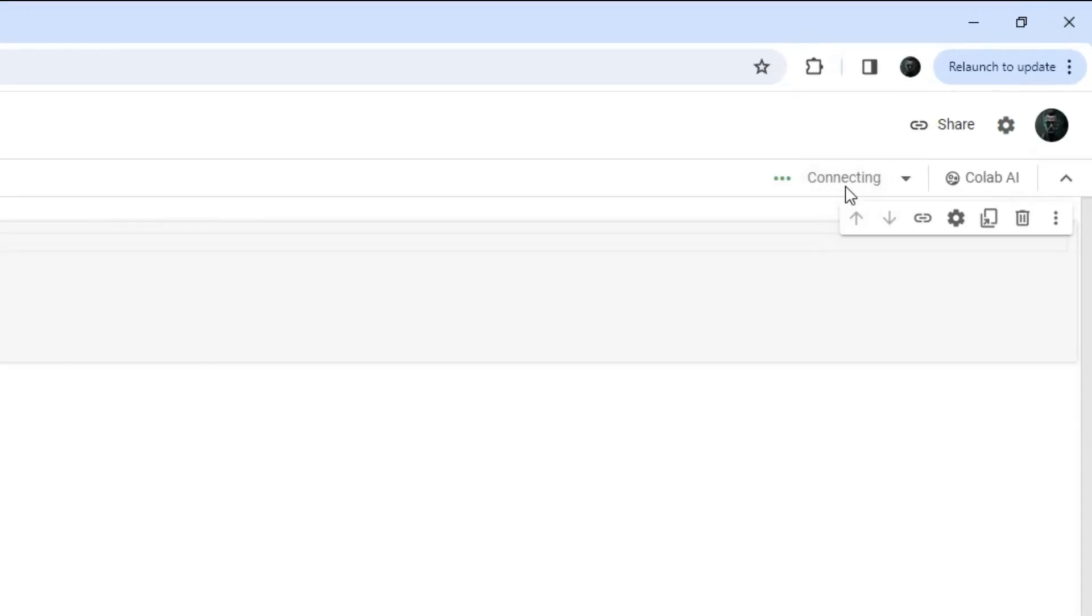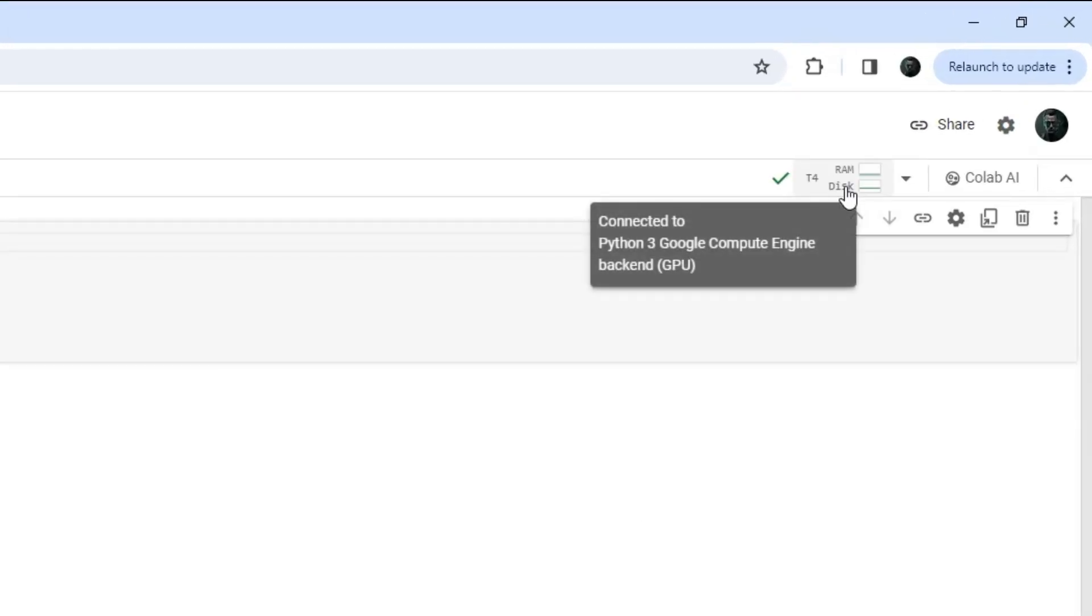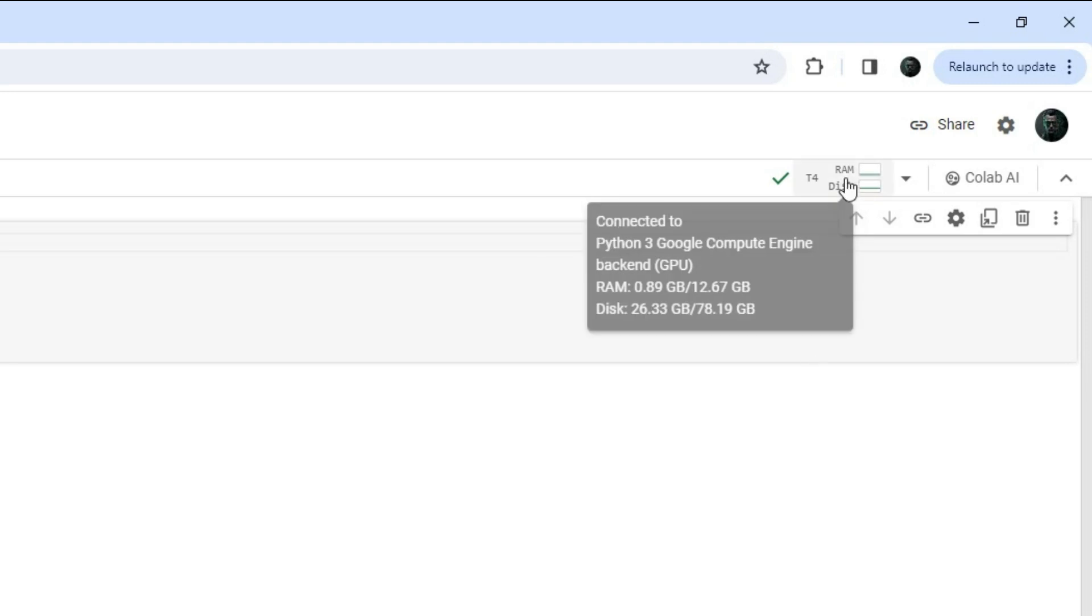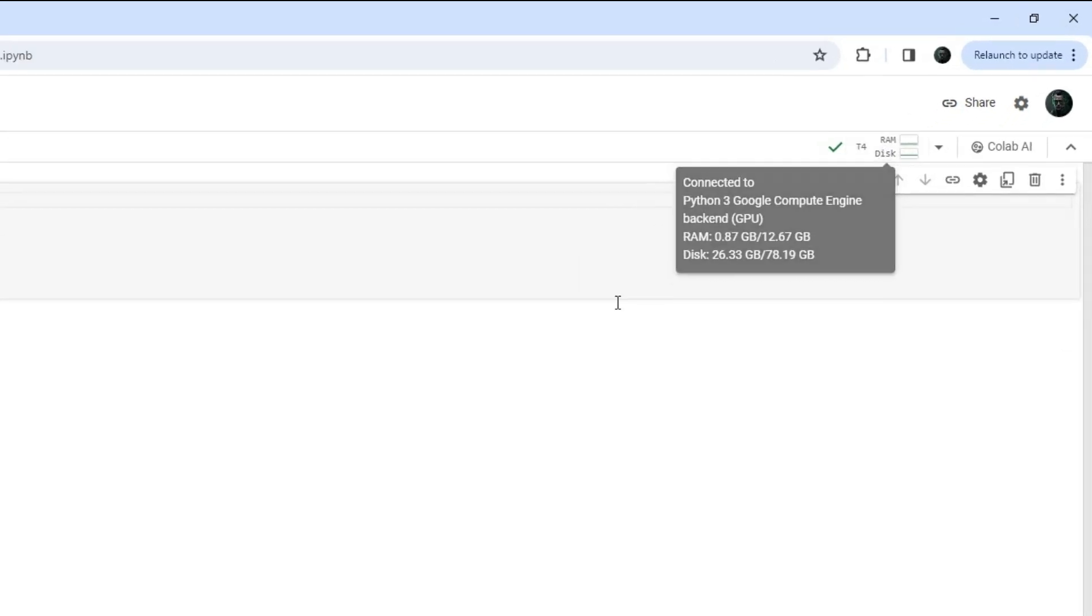Once you are logged in, click the connect button at the top right corner to establish a connection with your GPU.